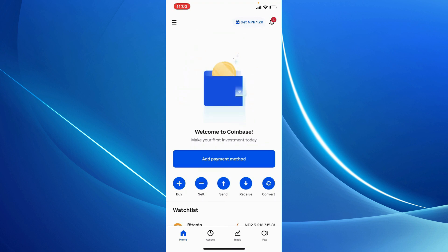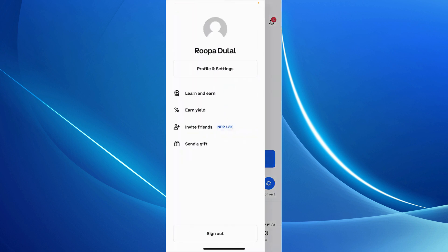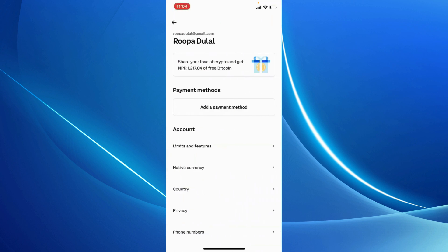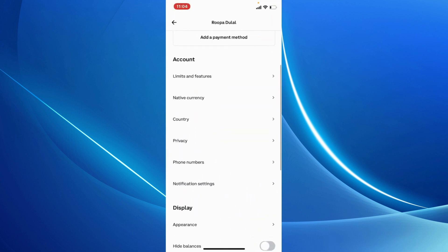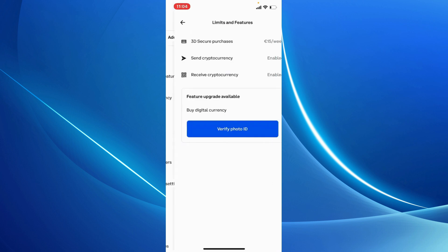Once you are, tap on the hamburger menu located at the upper left corner. Now, tap profile and settings. Right under account tab, you should see an option that says limits and features.